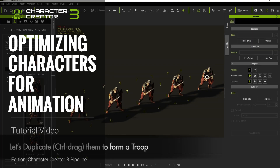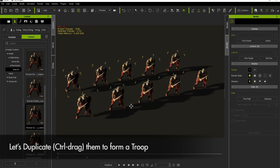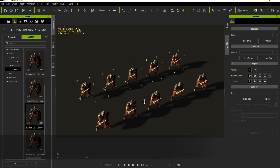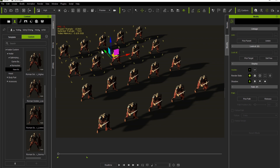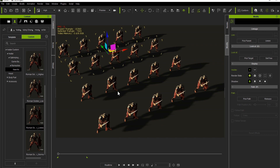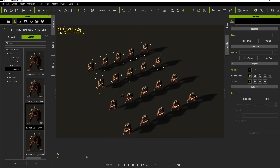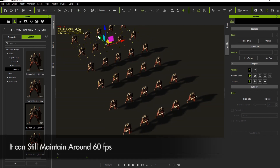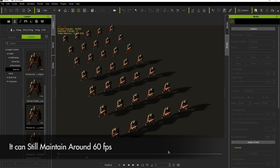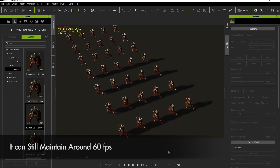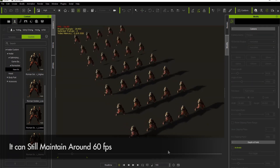In this tutorial we're going to take a look at optimizing characters for animation using Character Creator 3 — a couple of techniques to reduce the amount of resources each of your characters is using on the screen. This is particularly useful when you have scenes with lots of characters, like a Lord of the Rings war scene with tons of soldiers on the screen.